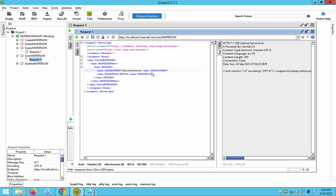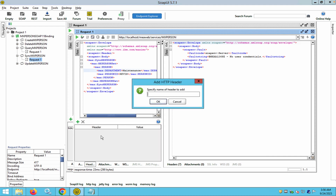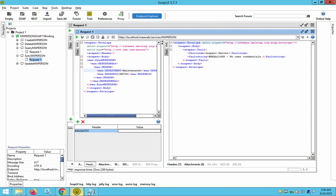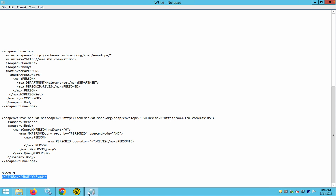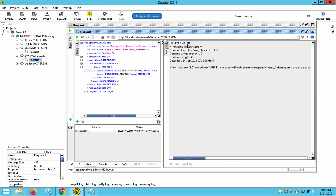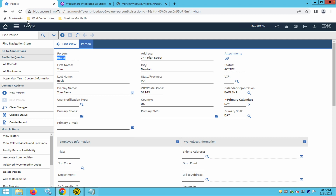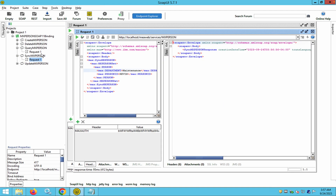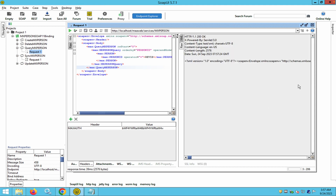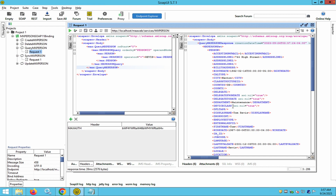After adding user credentials and running the sync request, I get a status 200 OK response indicating success. Going back to the Revis record in Maximo and refreshing, the department has been updated to 'Maintenance.' If I run a query now, the department information will also reflect 'Maintenance' in the query response.